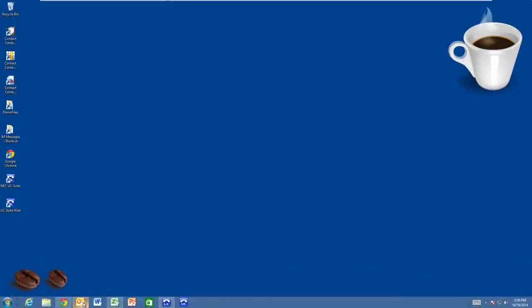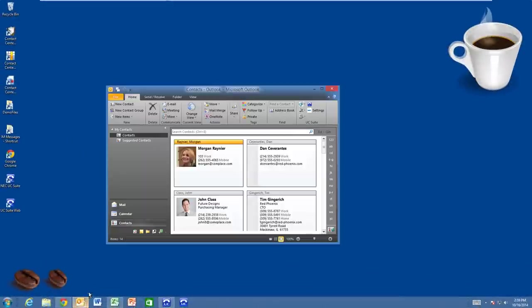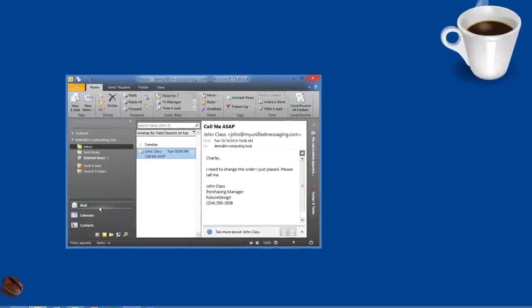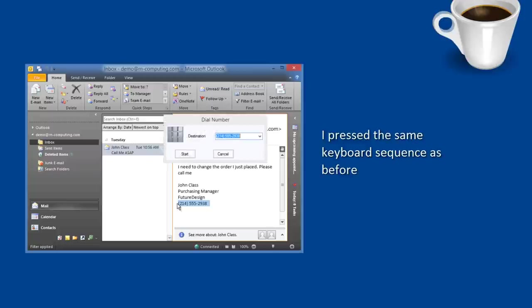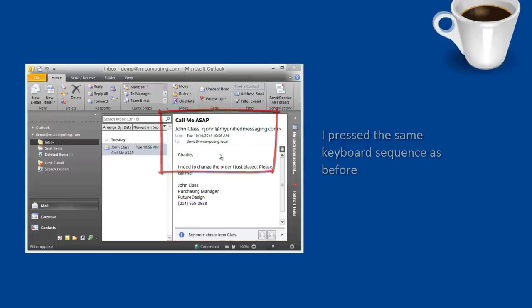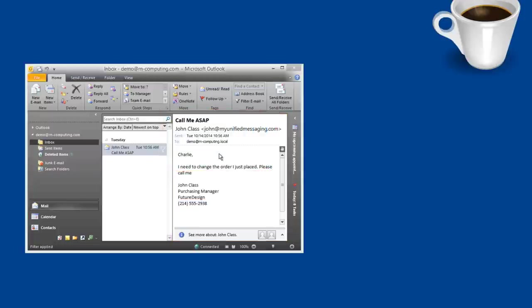Oh, I just got an inbound email. Oh, John wants me to call. He has a problem with his order. I'll just highlight his phone number right from within the email and call him back. This is a small example of how the UC Suite will make you better at your job and help you accomplish more.